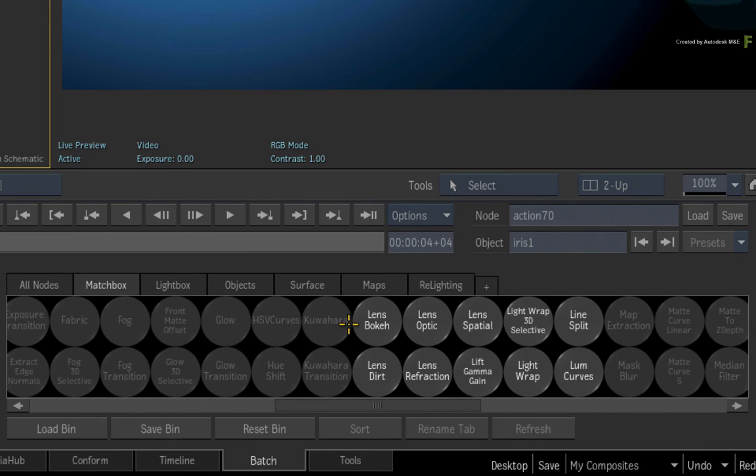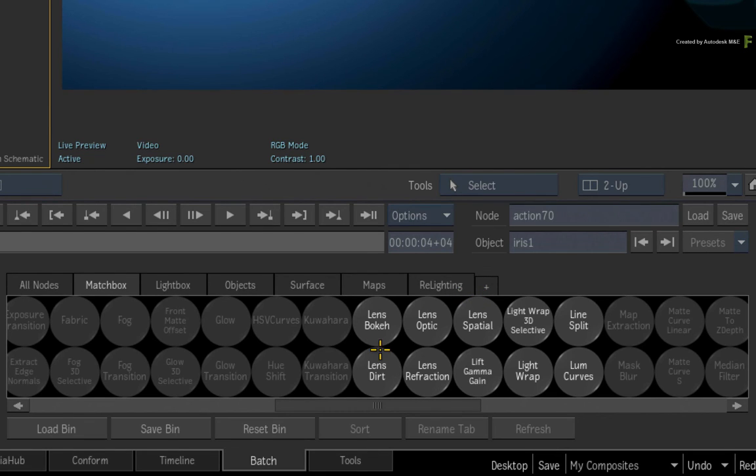Here you will find Lens Bokeh, Lens Optic, Lens Spatial, Lens Dirt and Lens Refraction.